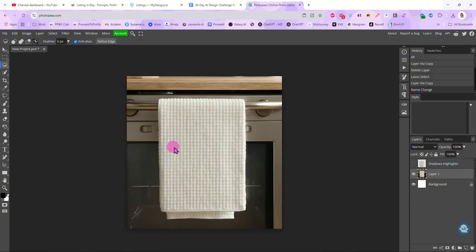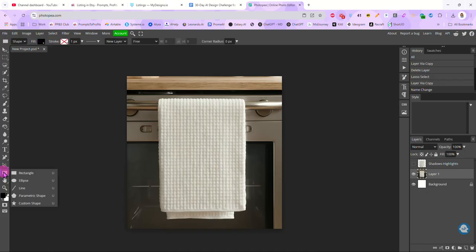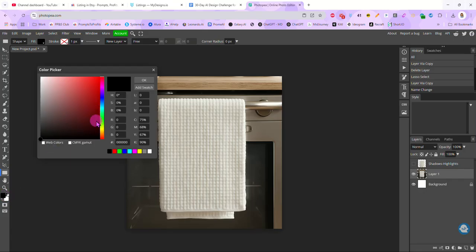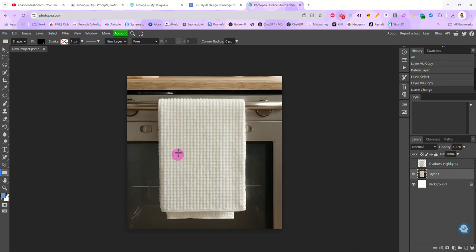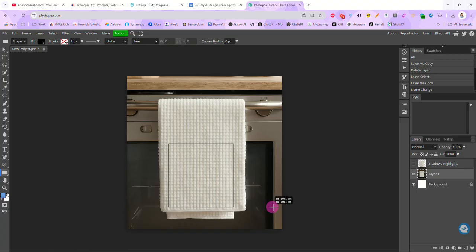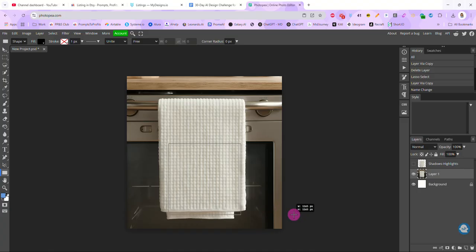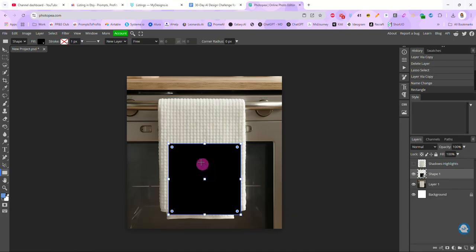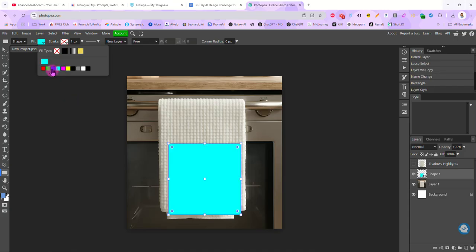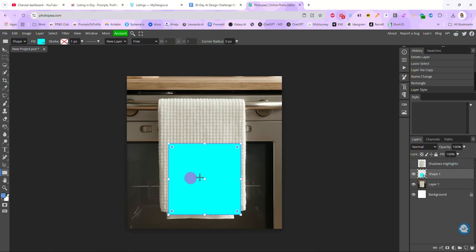So to do that, I'm just going to come over here to my rectangle tool. I'm going to select the rectangle and it doesn't matter what color this is. I am just changing mine to a light blue. And then I am going to draw a shape right over top of my towel. Now I'm going to hold in my shift key and make this a square. You can make yours a rectangle. I make mine a square because 99.9% of my designs I make are square.